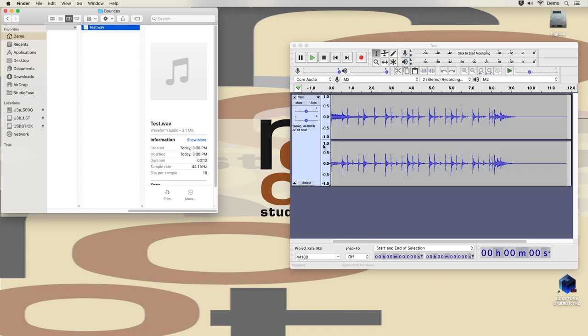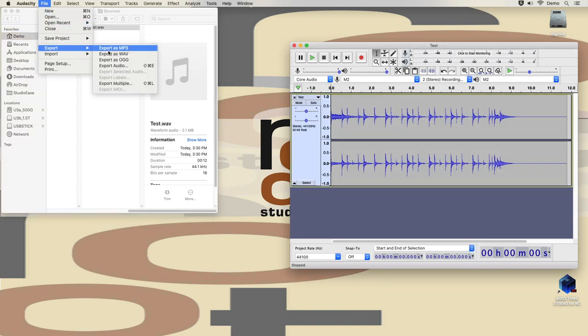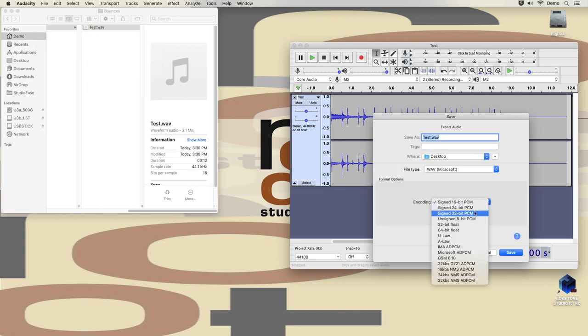So, let's open the file and next I am going to export it as a WAV file. And be sure to select the 32-bit float option.